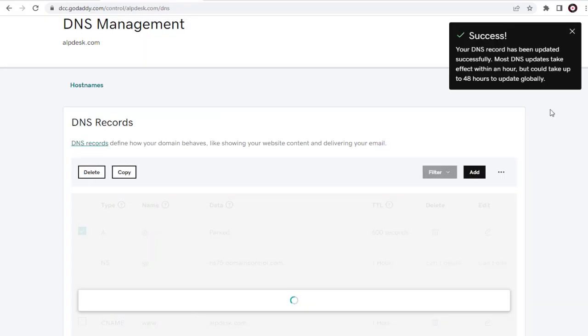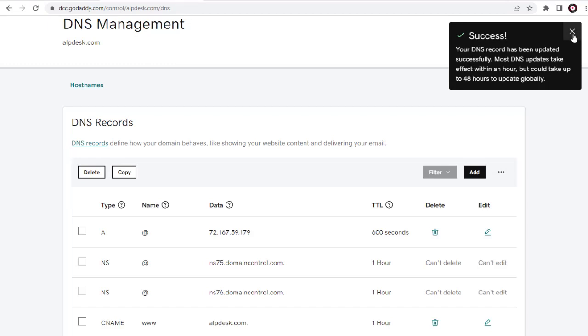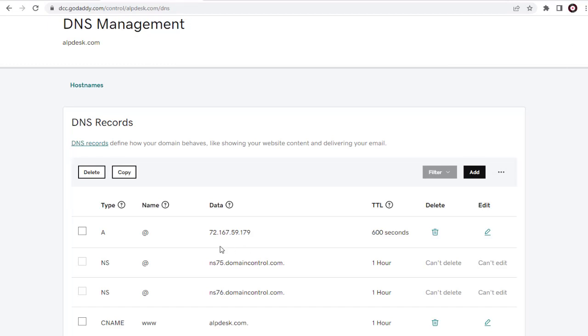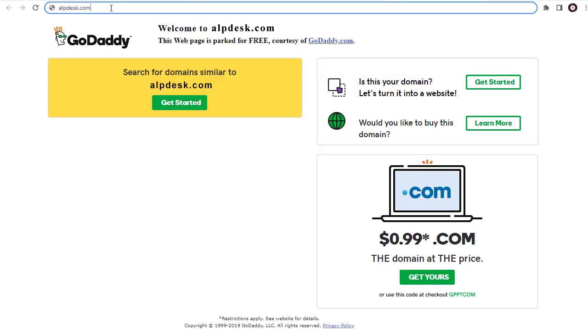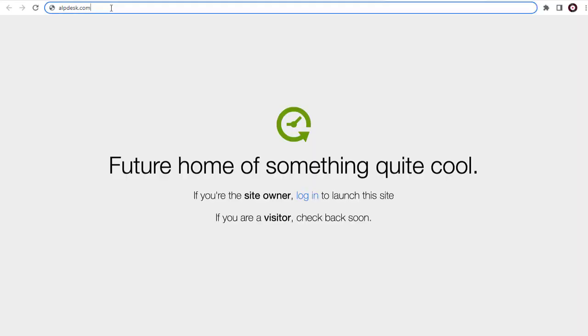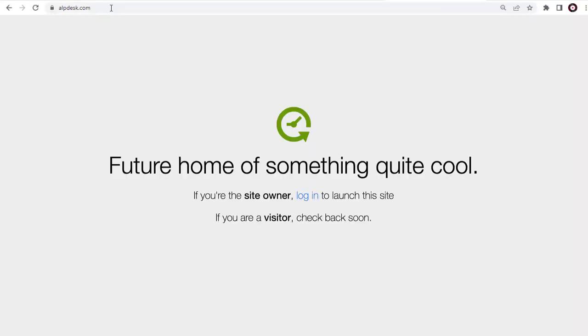That's all we need to do. We can go back to our website and view it. See here, the parked domain issue has been resolved. We can install or develop our website in it.